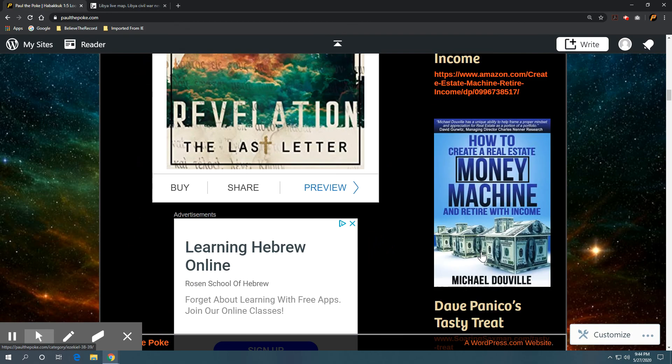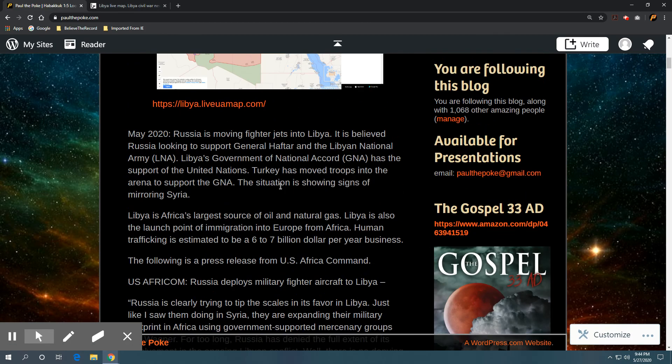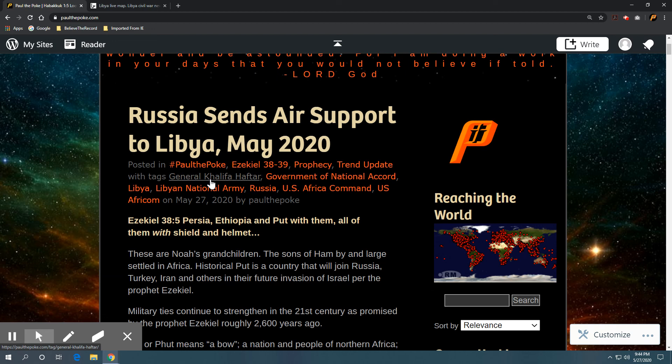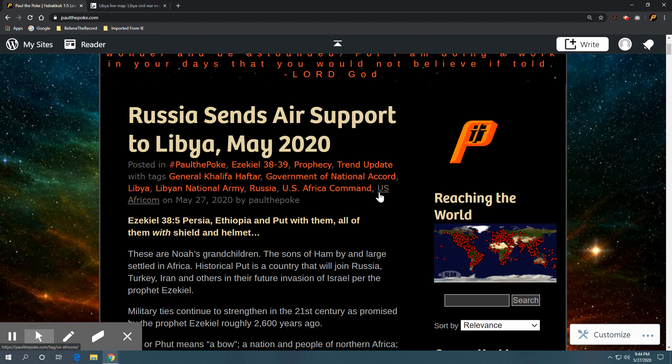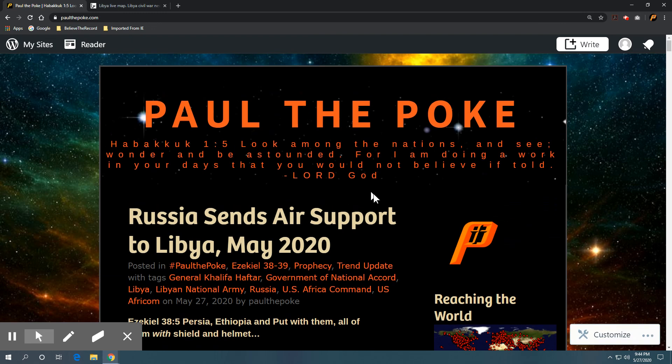And other key SEO words would include General Khalifa Haftar. He's the guy the Russians are supporting. Libyan National Army, the LNA. Russia, U.S. Africa Command, or U.S. Africom. So appreciate you all following. Take care. Have a good one. Bye.